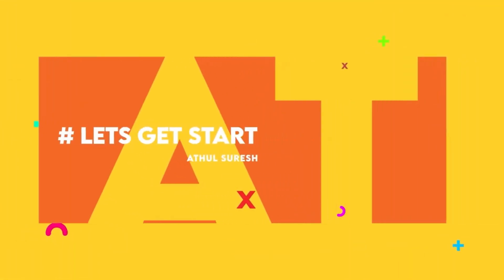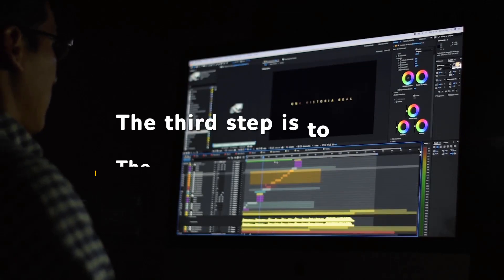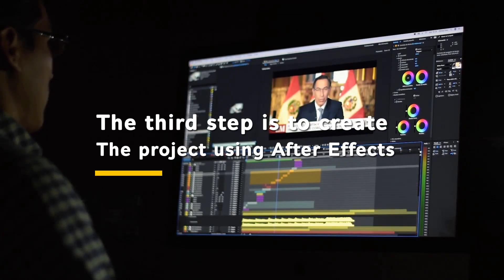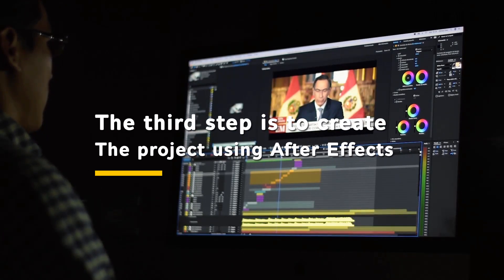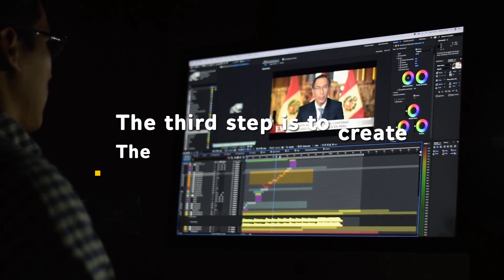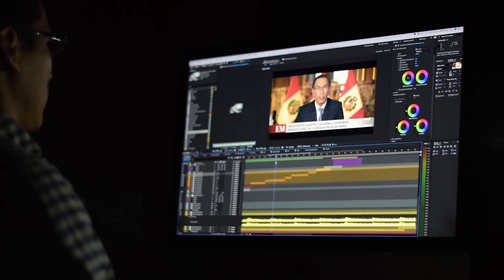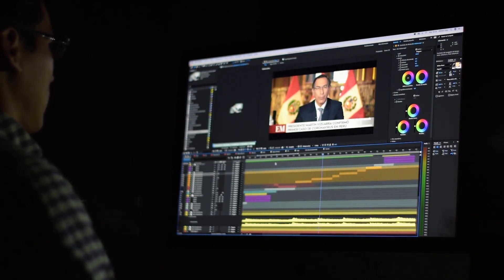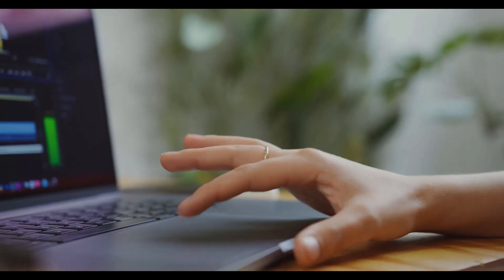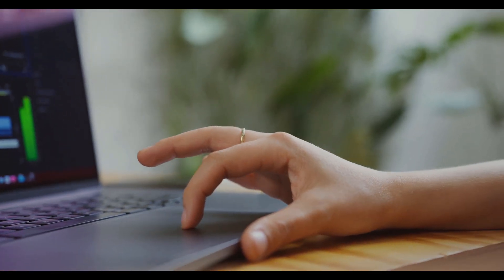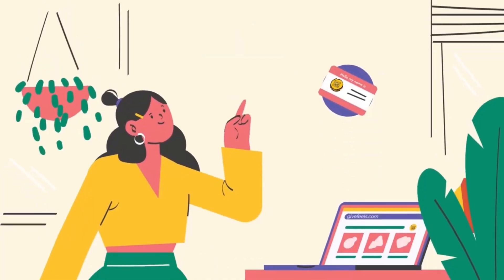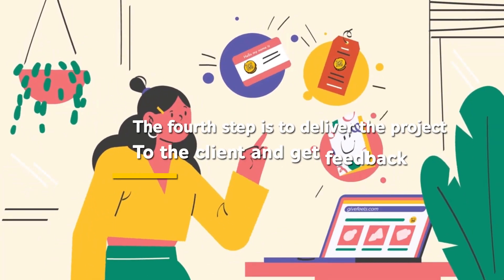The third step is to create the project using After Effects. You should use the best practices and techniques to ensure quality and efficiency. You should also use royalty-free assets such as music and sound effects, or get permission from the original creators if you use their work.